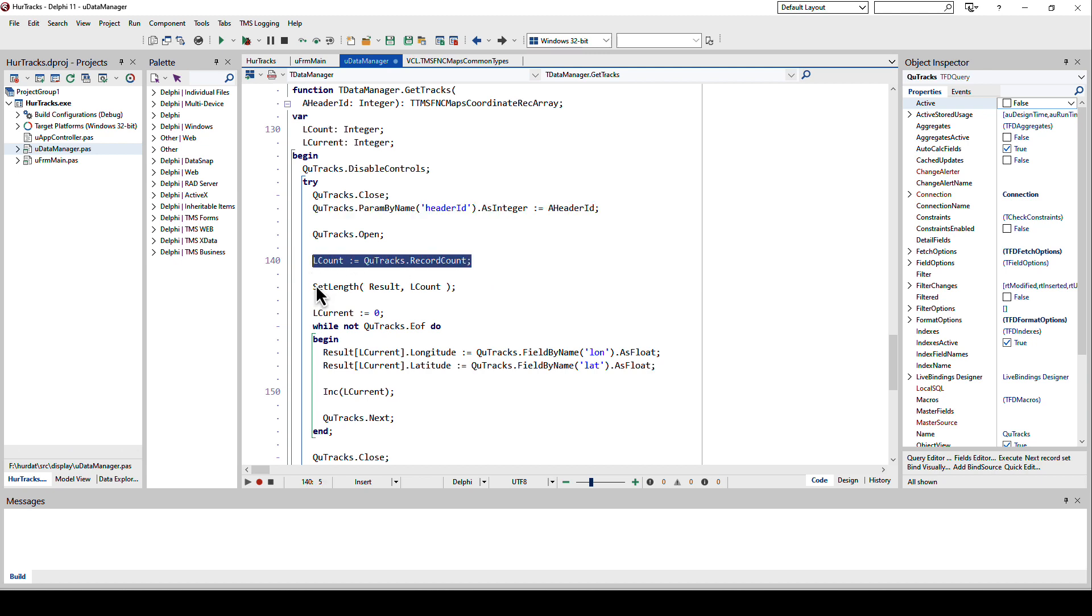Then we assign the parameter right here to the header ID and open the query. That does the select and replaces the header ID placeholder with the actual header ID and we can get the record count. Why is record count sometimes a little bit difficult?